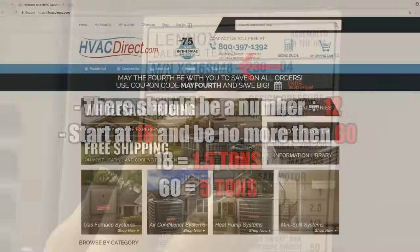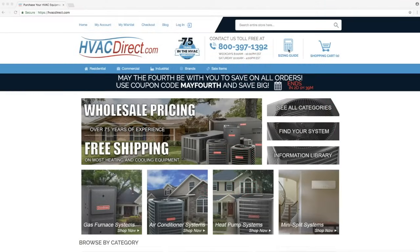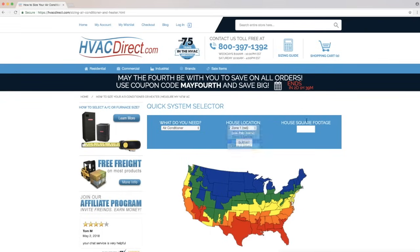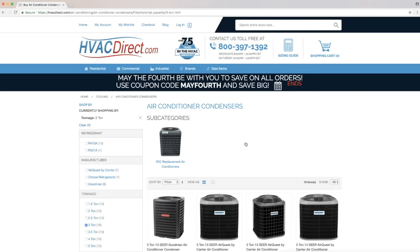If you are unable to find your model number, or unsure if you are reading it correctly, you can click on our sizing guide located at the top of the page. Here you can fill in some basic information, and we can help you calculate the proper size.